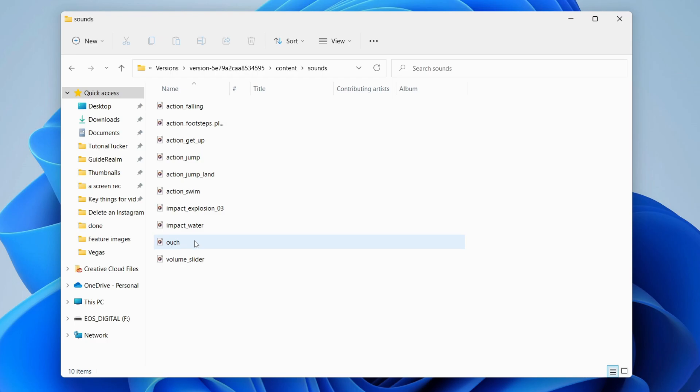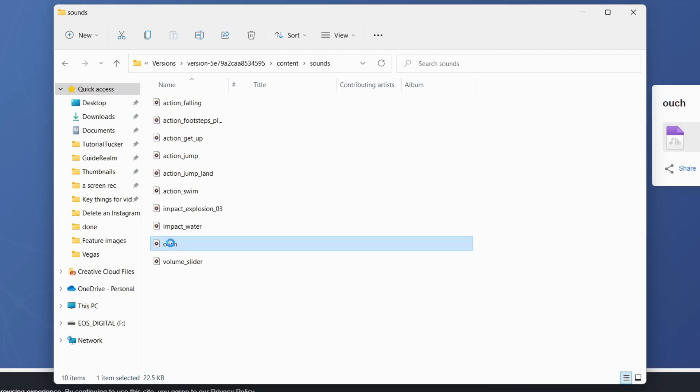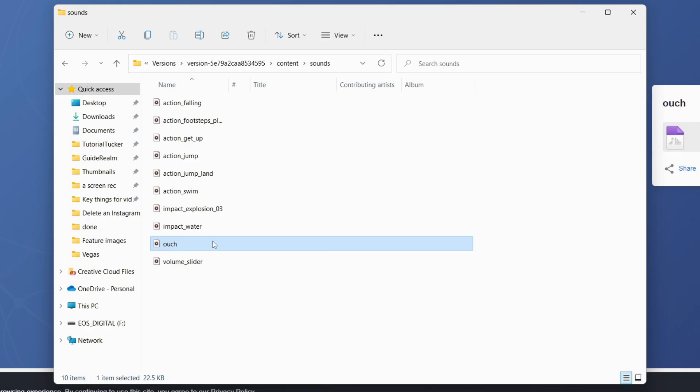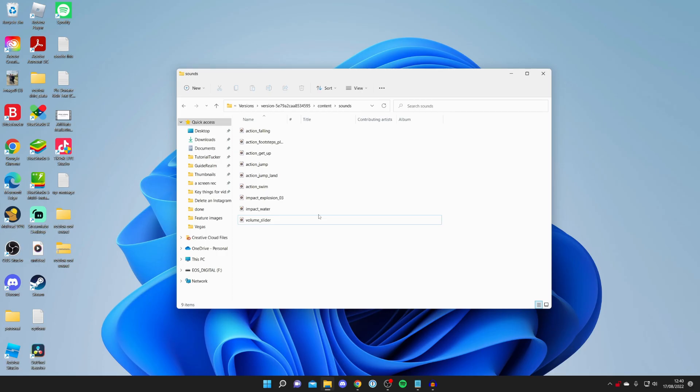As you can see here is the ouch sound. You want to right click on this and delete it or press the delete key however you like to delete your files. There we go it's now disappeared.